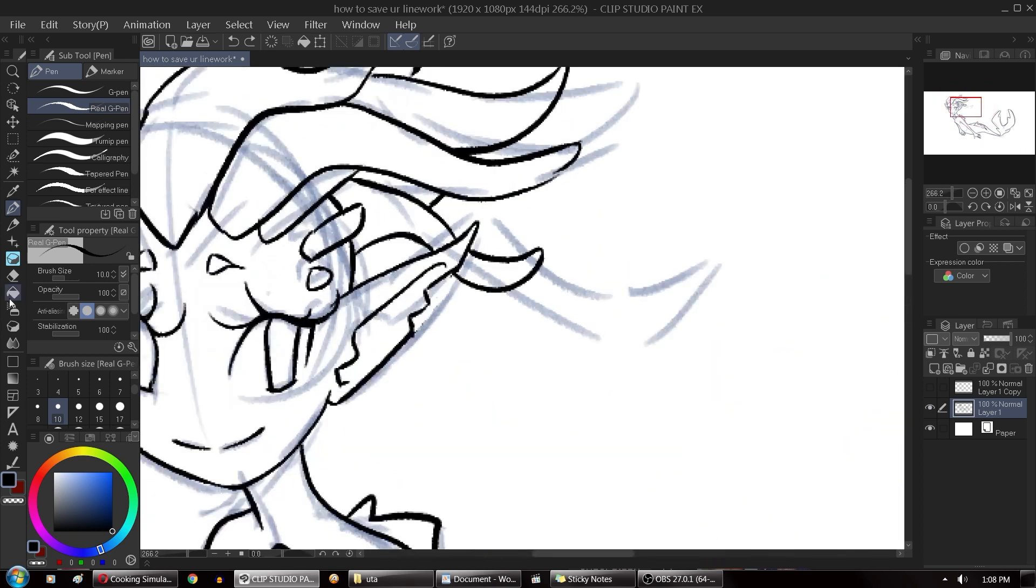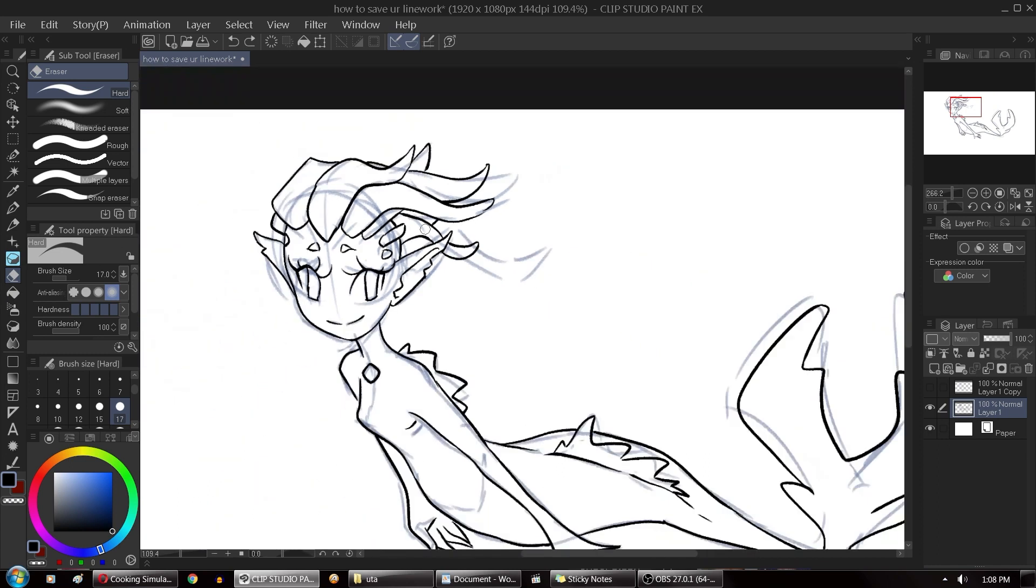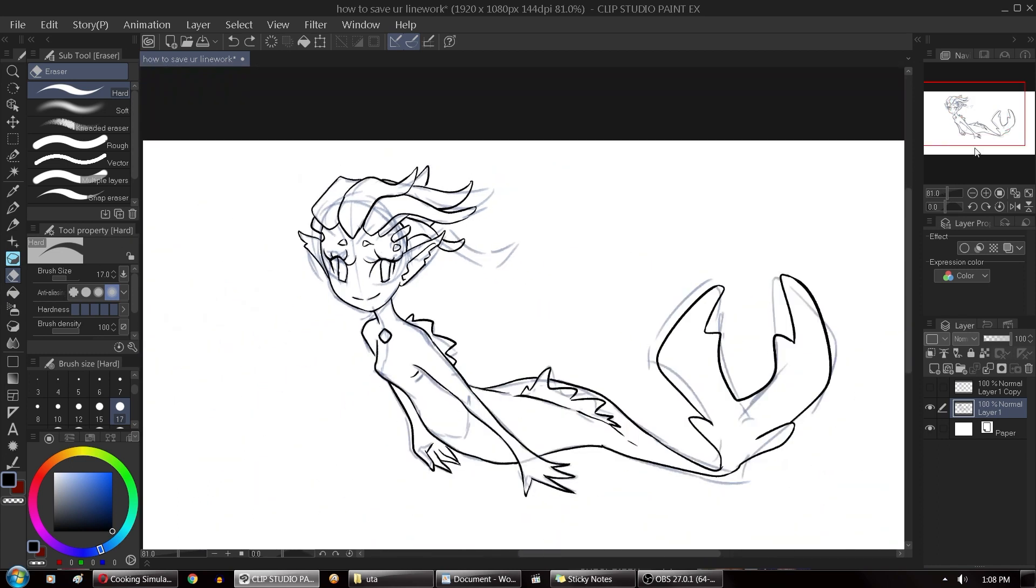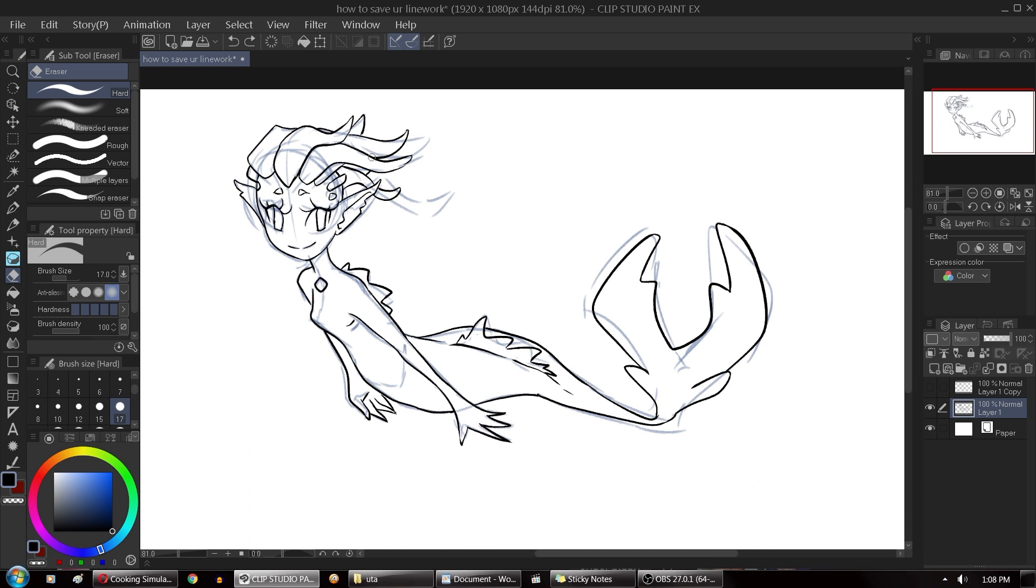Thankfully in Clip Studio Paint there's a setting that can in most cases fix this problem in just like three steps and I'm going to show you how to do that.